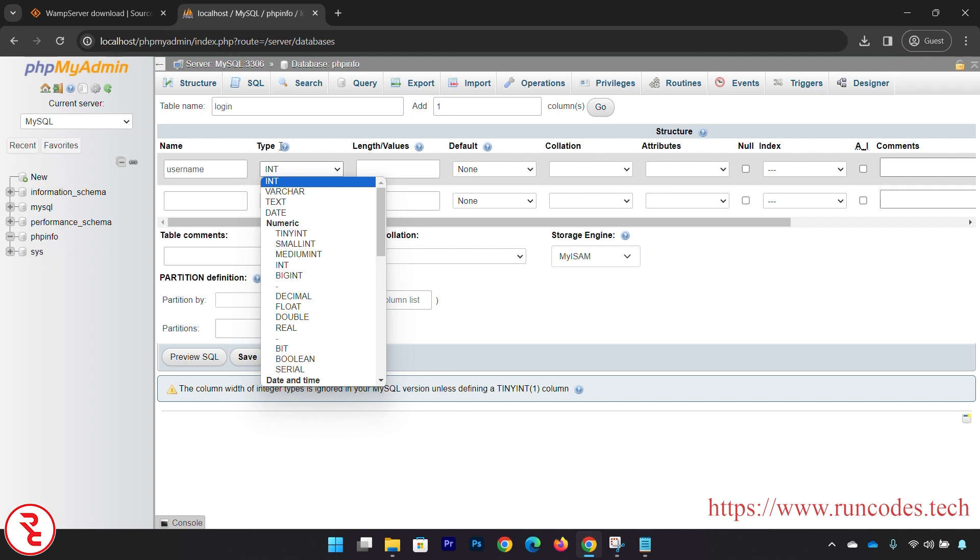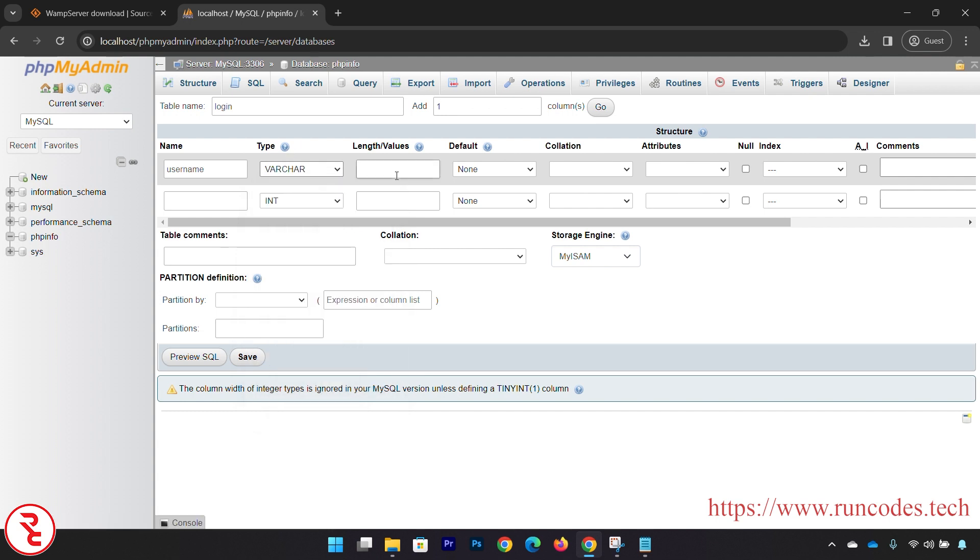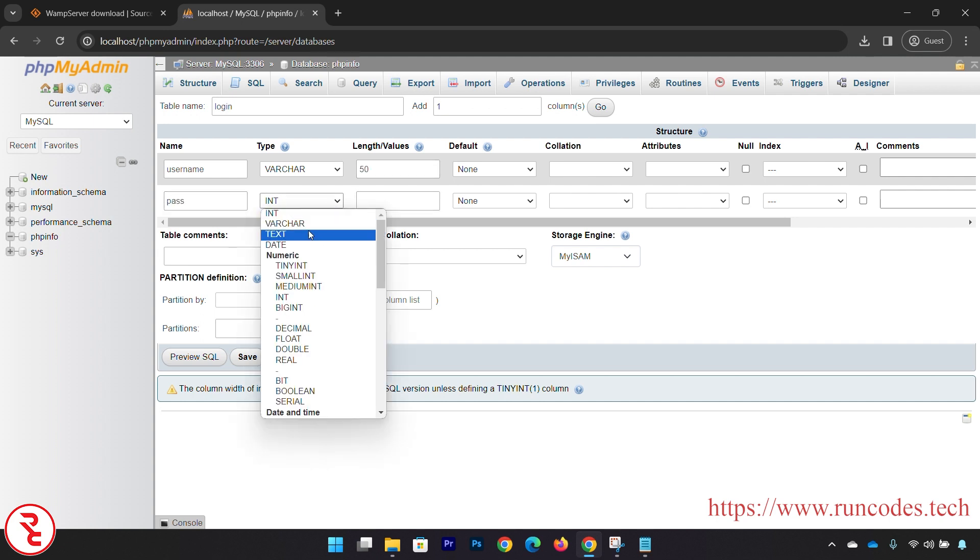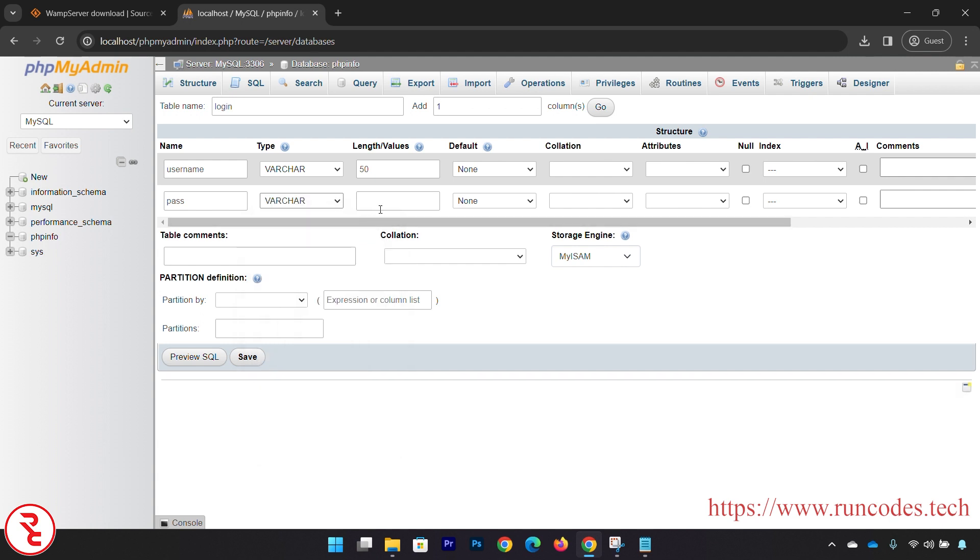And our data type is varchar. You have to provide the length like 50, and password varchar 50, and then click Save.